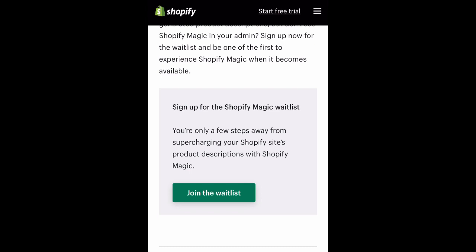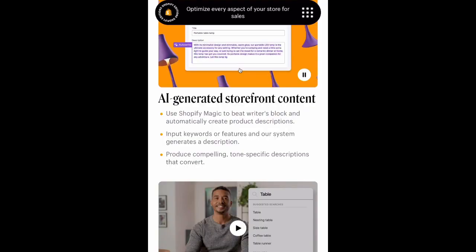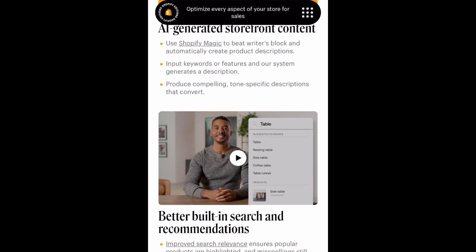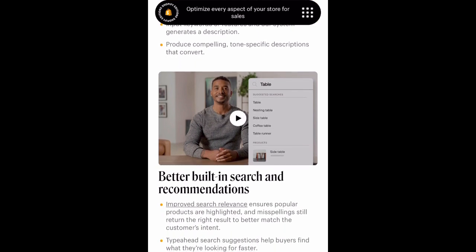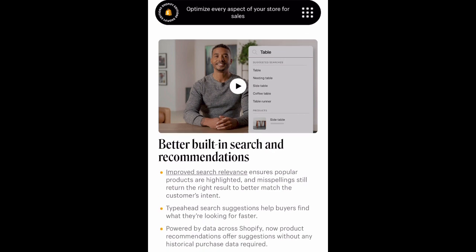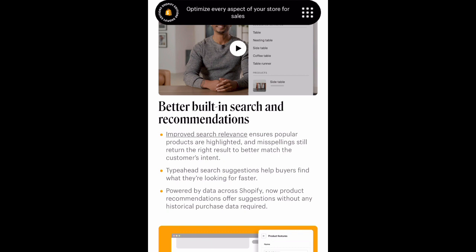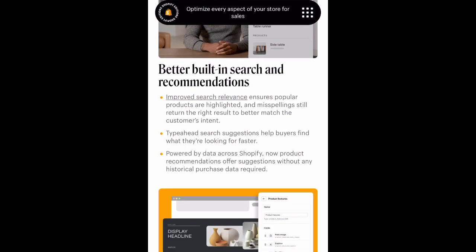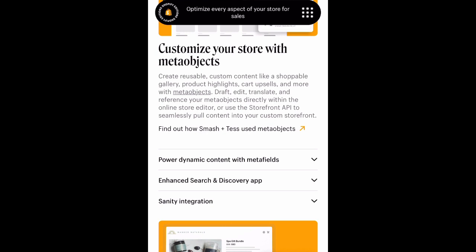This is huge. As a business mentor and someone who does business consultations, one thing I hear from business owners in different fields is struggling with creating product descriptions. Now that you can type in information about your product and Shopify's AI can write product descriptions for you — that's amazing. It's going to take so much weight off entrepreneurs' plates. For merchants with large product catalogs, you can quickly generate enticing product descriptions in a consistent tone across your online store.